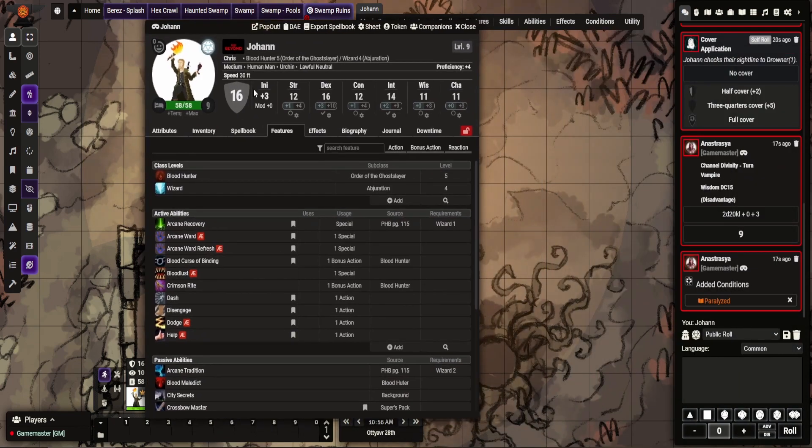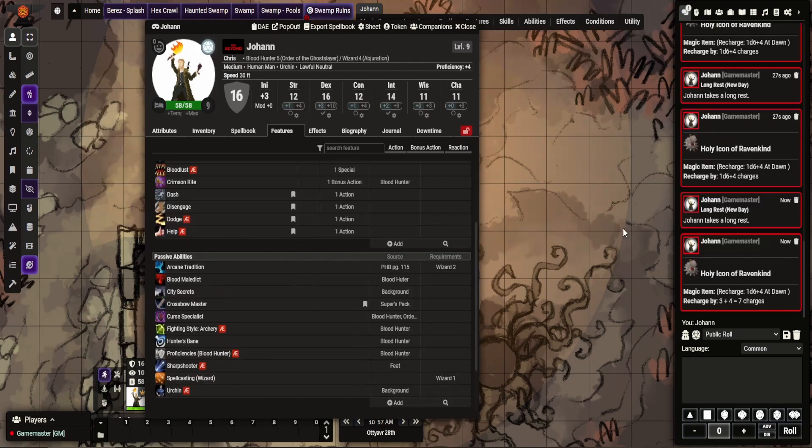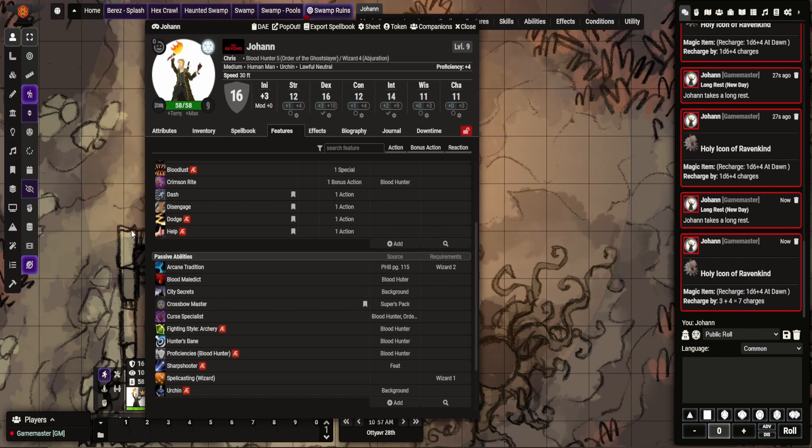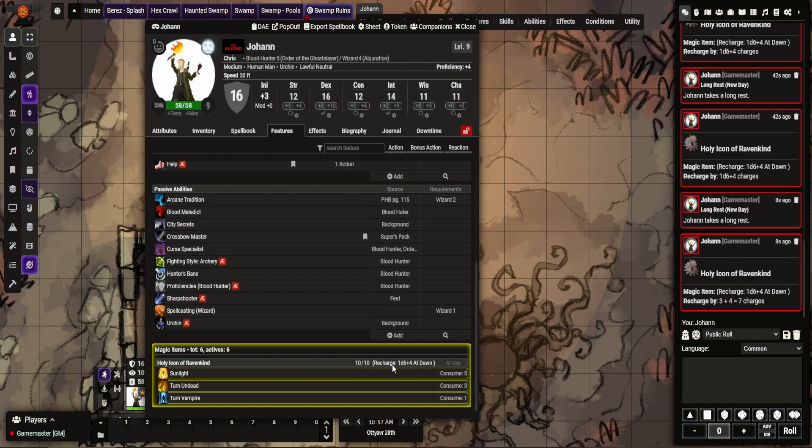To replenish this, it's a rest. So mine's set to dawn. So obviously if I make sure this is ticked, it says new day. There we go, look, that's better. So recharges by 3 plus 4, 7 charges. All the way down, it is now full. And yeah, that's kind of it.